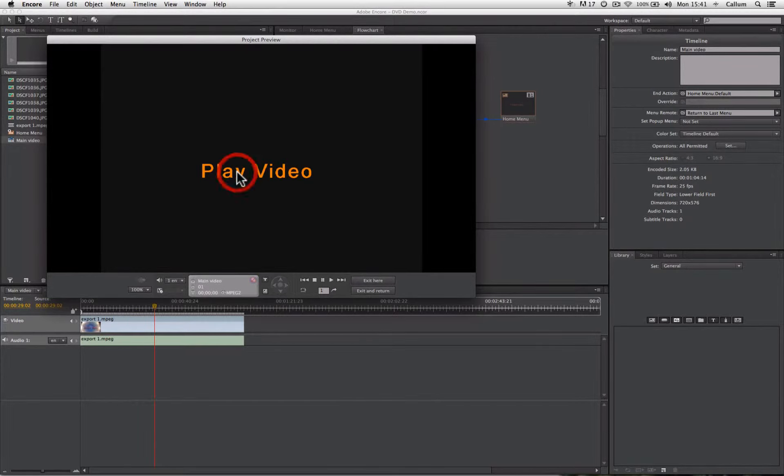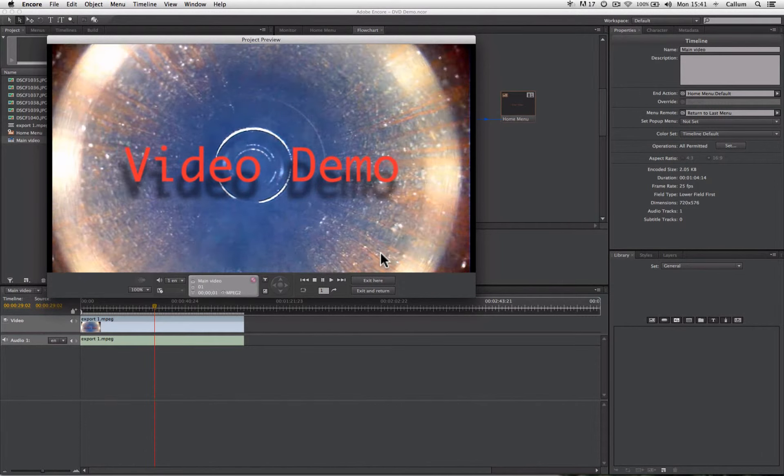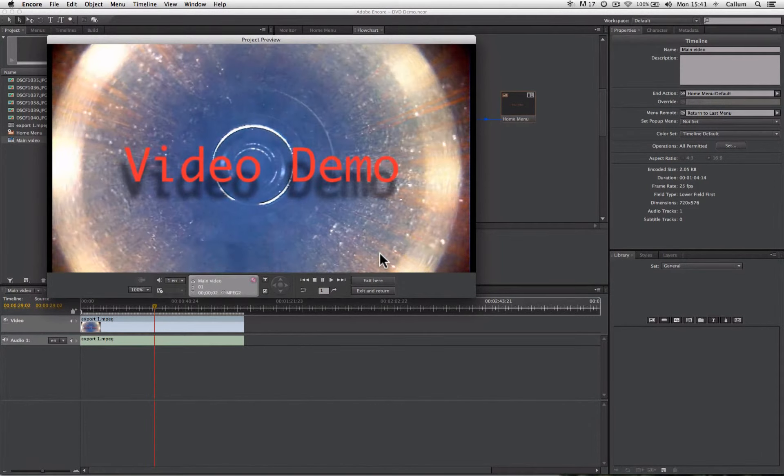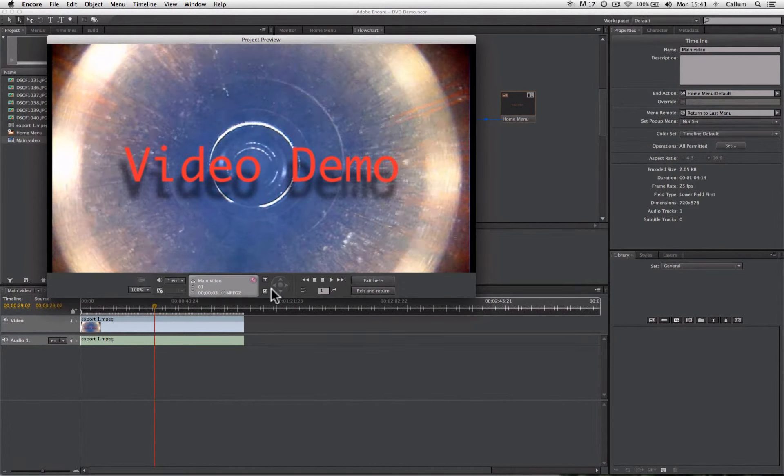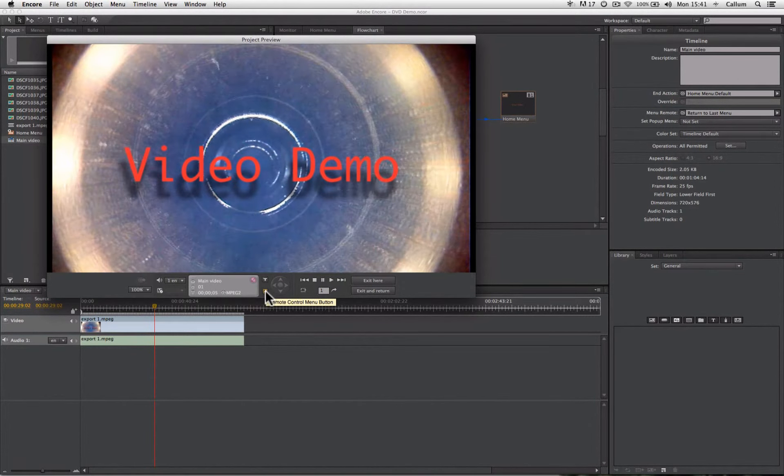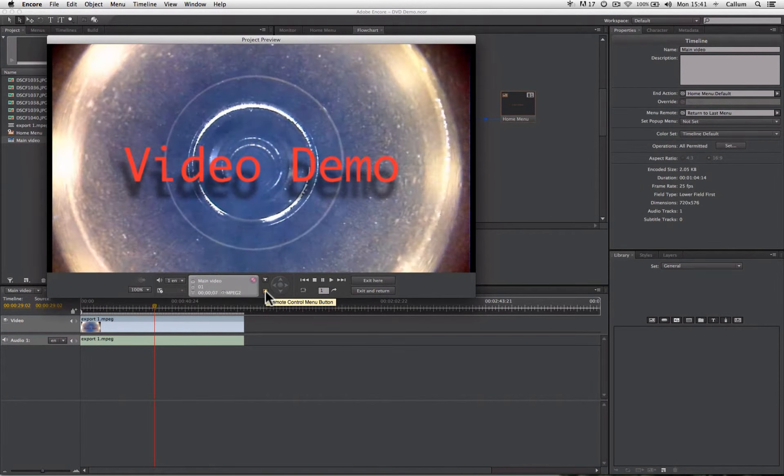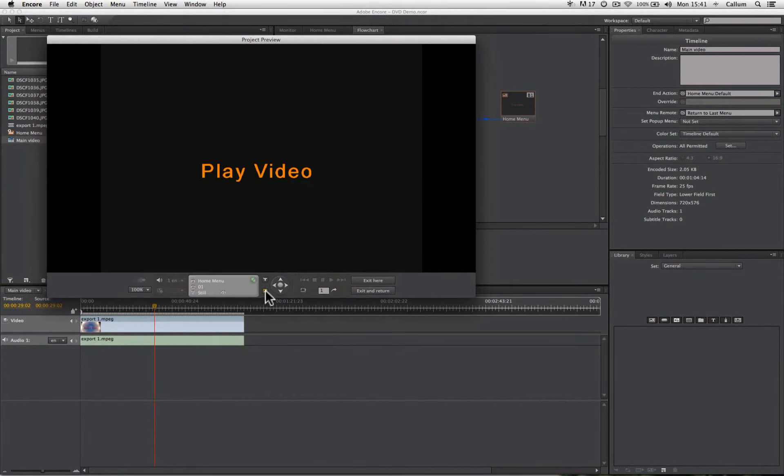And if we click on the button, it will play our video. And if we click on the menu button, it will return us back to the main menu.